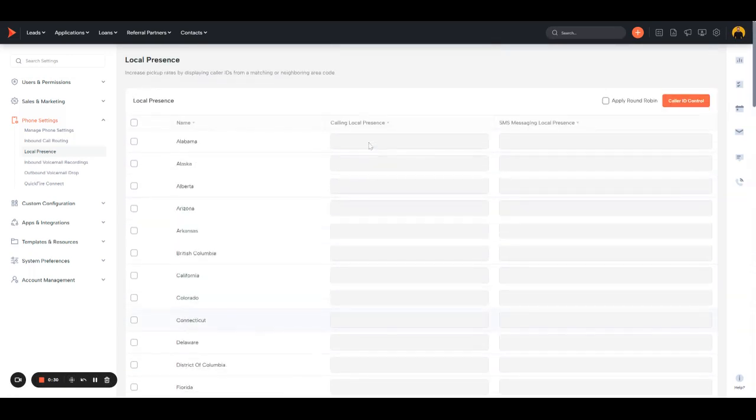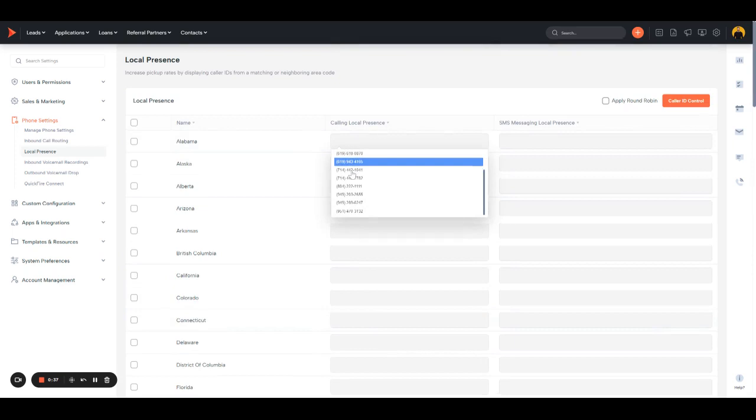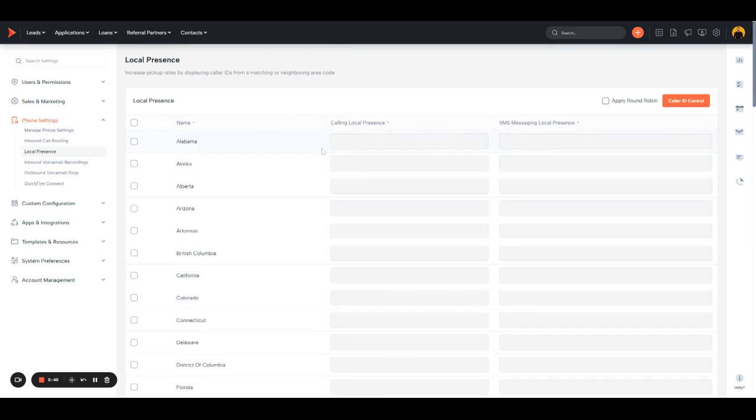We're going to use Alabama as an example. When you click the Calling Local Presence dropdown, you'll see a list of numbers in your system that you can select for Alabama.